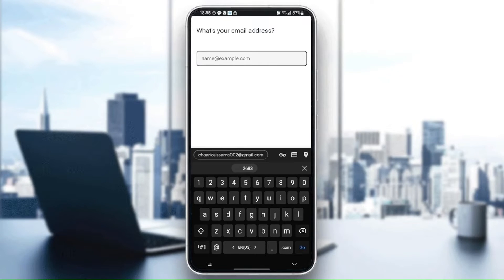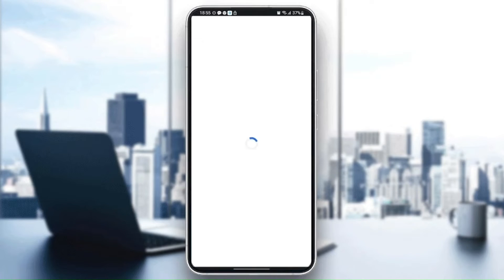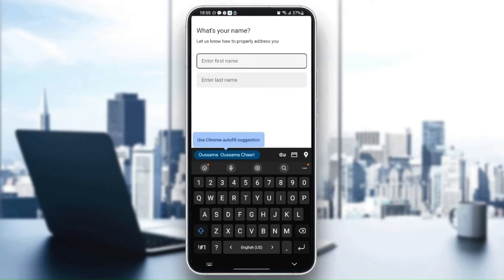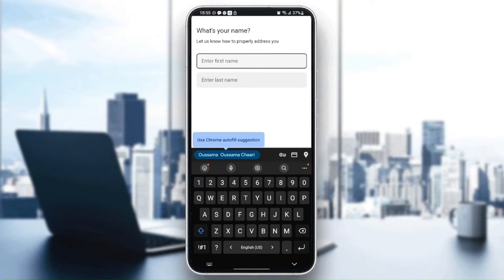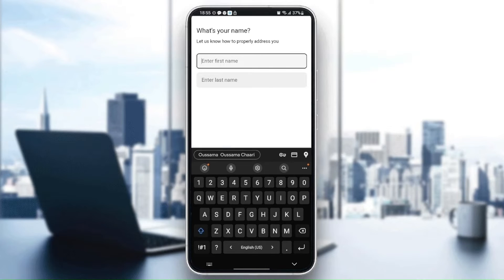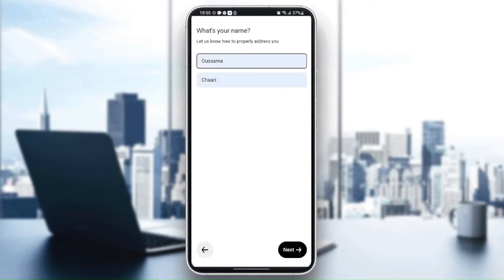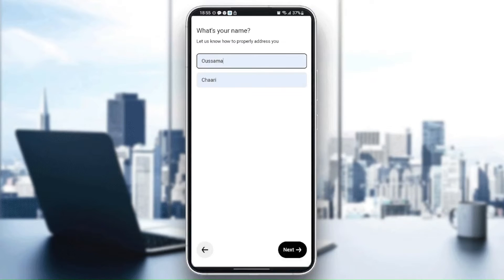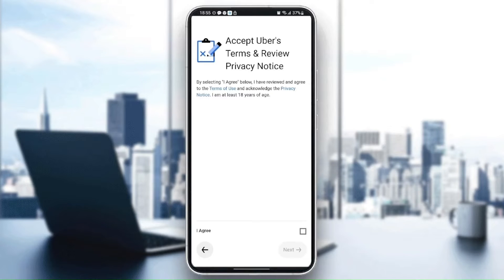So for me I'm going to choose this email address and then click on next. Once you click on next, they're going to ask you to enter your first name and your last name. So I'm going to enter this name and then click on next, and click on agree, then next.